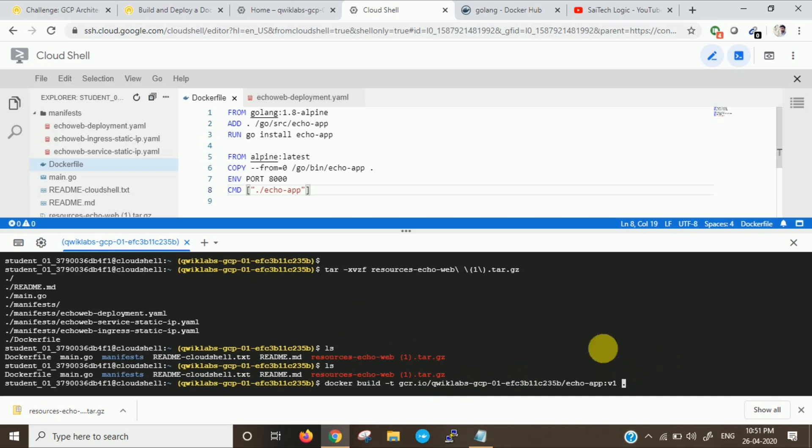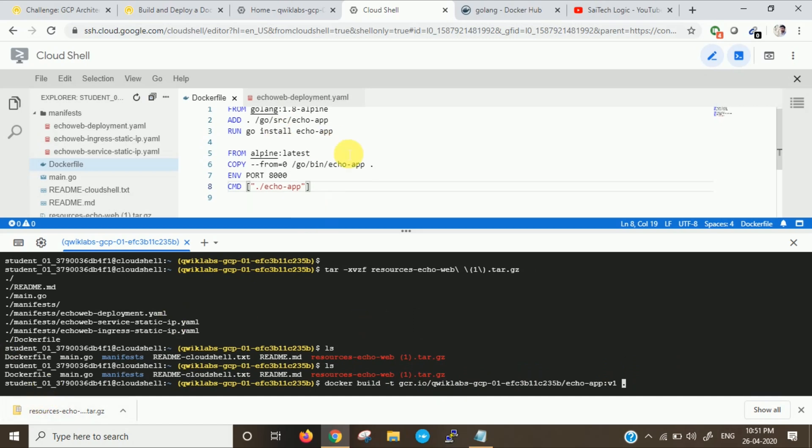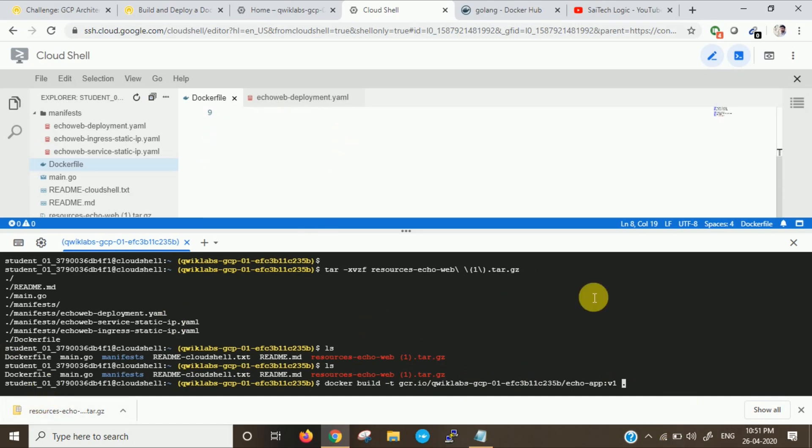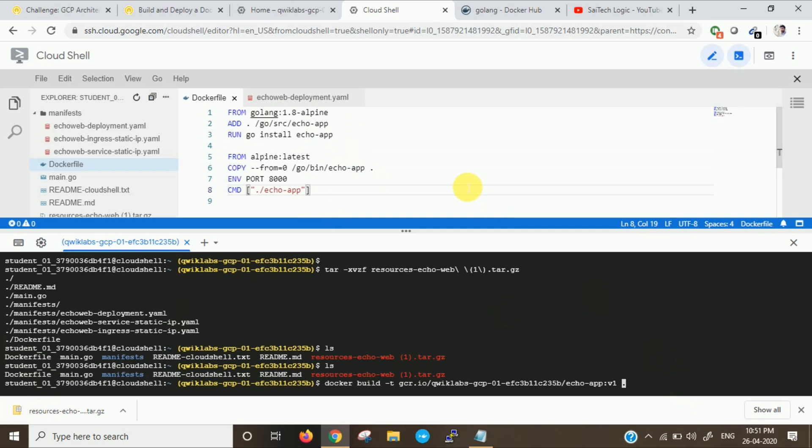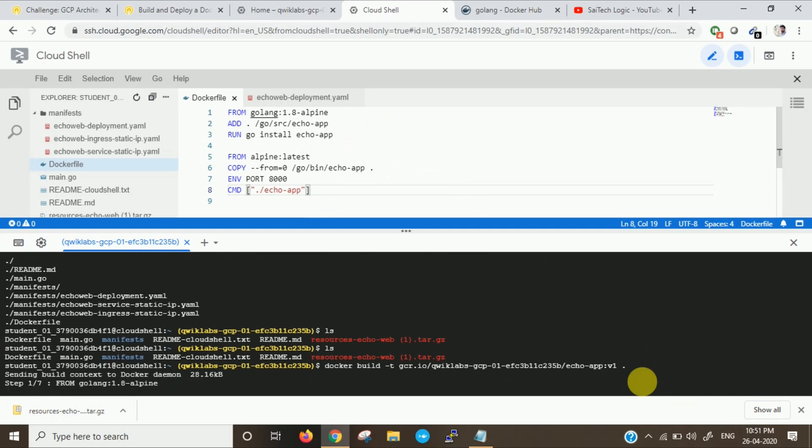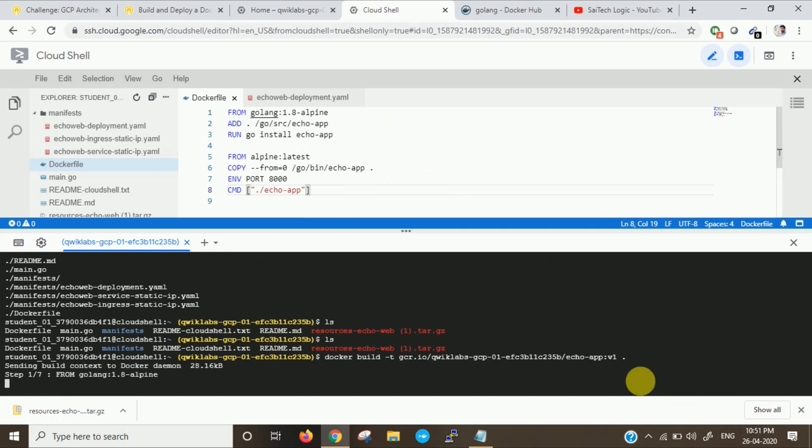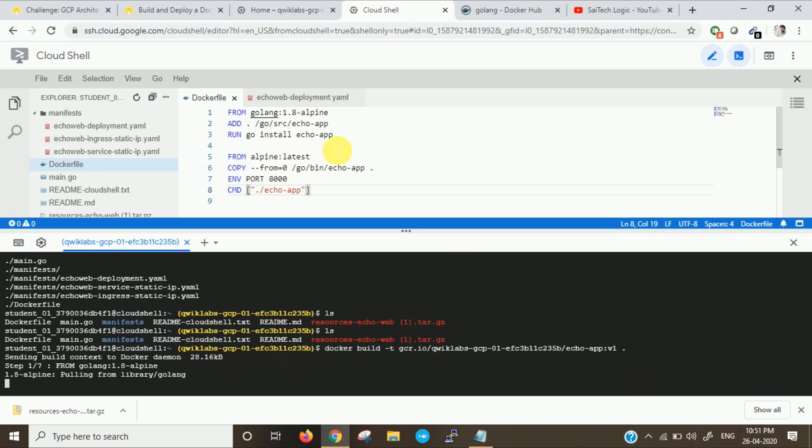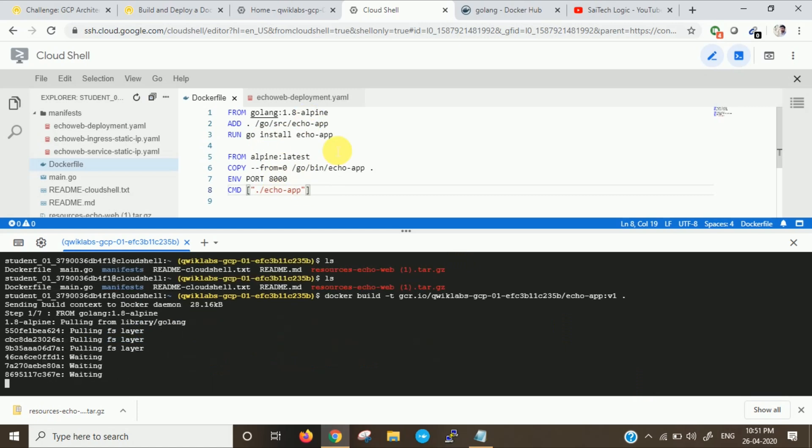Now you can see here this is my Dockerfile. I'm having it here. Now you can see it will execute step by step. Basically we are building an image using the Dockerfile. These are the contents in the Dockerfile. It will execute step by step. You can see here seven steps we have.